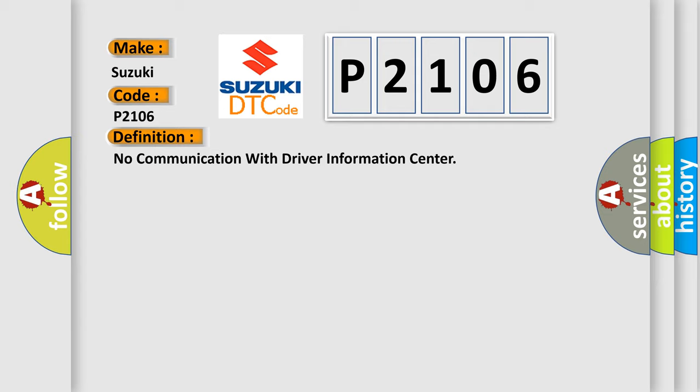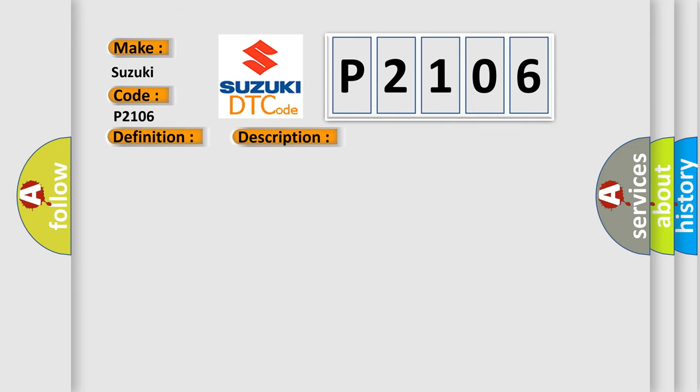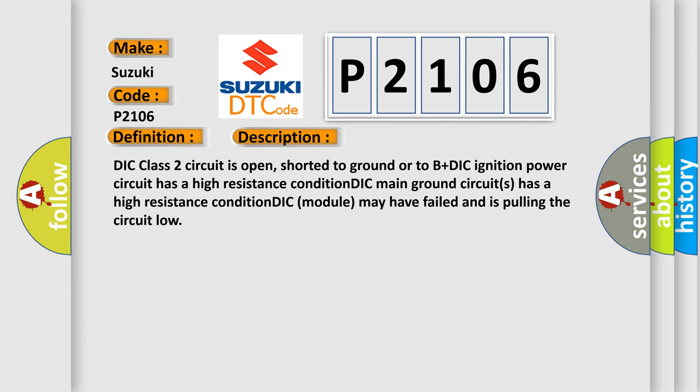And now this is a short description of this DTC code. DIC class 2 circuit is open, shorted to ground or to B plus DIC. Ignition power circuit has a high resistance condition. DIC main ground circuits has a high resistance condition. DIC module may have failed and is pulling the circuit low.